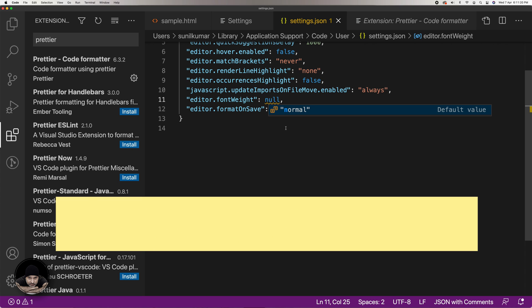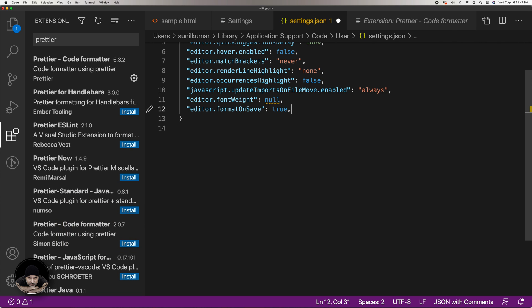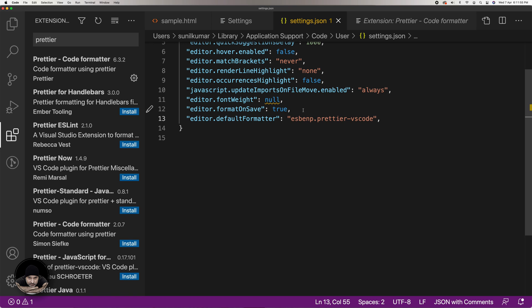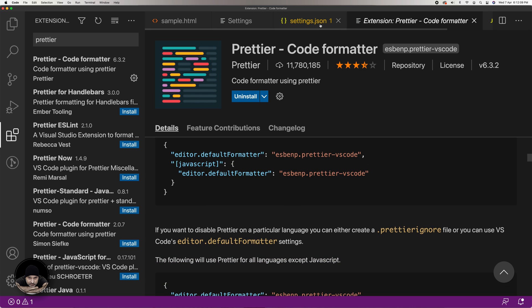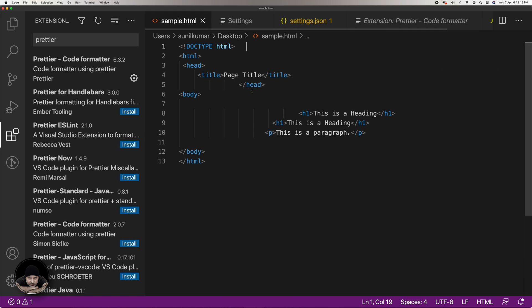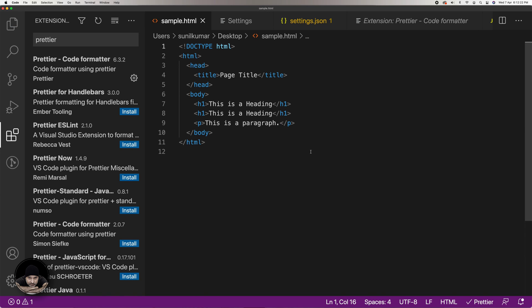It is also given in the description of this video. Now add the attribute "editor.defaultFormatter" with the value "esbenp.prettier-vscode" in this JSON file. This code is also available in the description section of this video and in the description of the Prettier code formatter extension. Save the settings.json file, go back to your HTML file, save it again, and it should be formatted as desired.